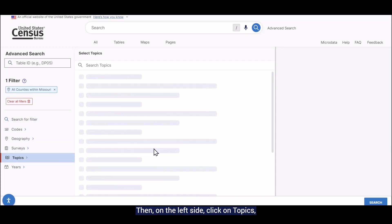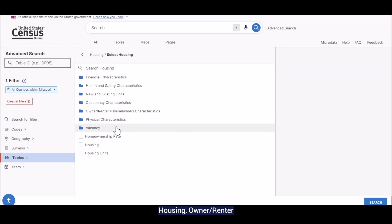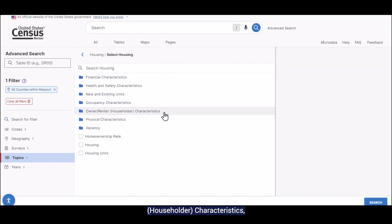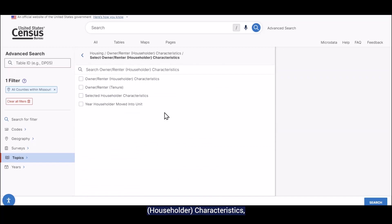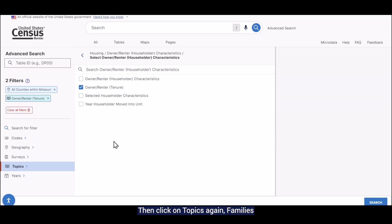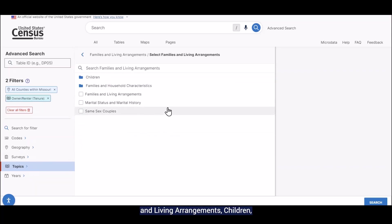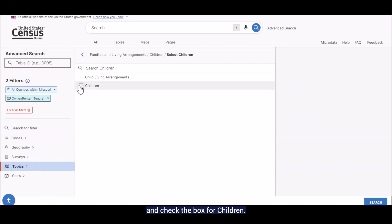Then on the left, click on topics, housing, owner-renter householder characteristics, and check the box for owner-renter tenure. Then click on topics again, families and living arrangements, children, and then check the box for children.